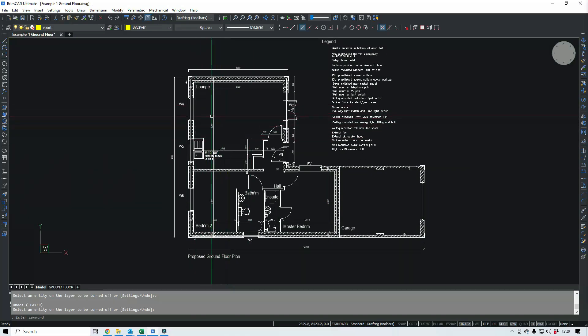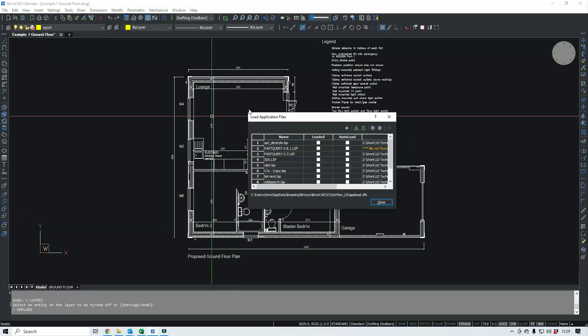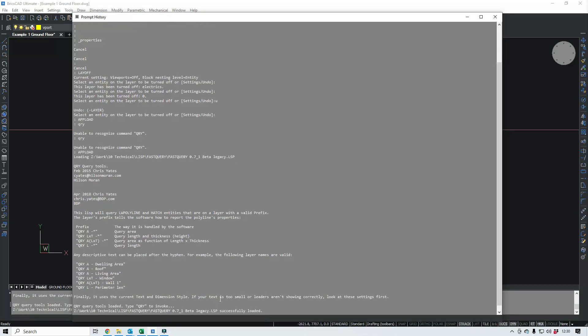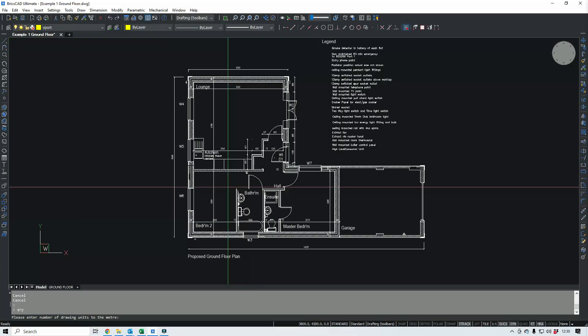And we load up the Lisp to start with. So if we run it, the first thing that we're asked when we run it is to enter the drawing units, so units to the meter. In this case, we're in millimeters, so that'll be 1,000.